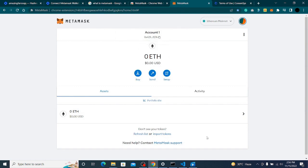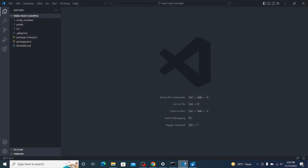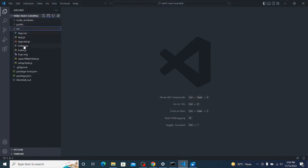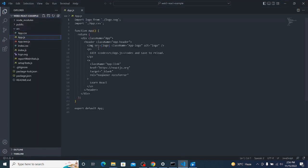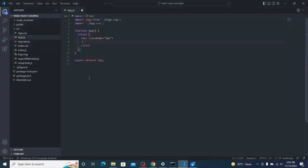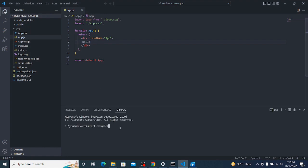Let's go to the React application. I'll remove all the boilerplate, add a 'Hello, what's up', open the terminal, and run npm start.